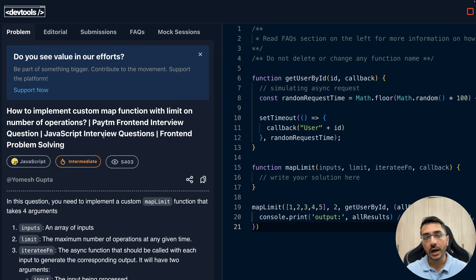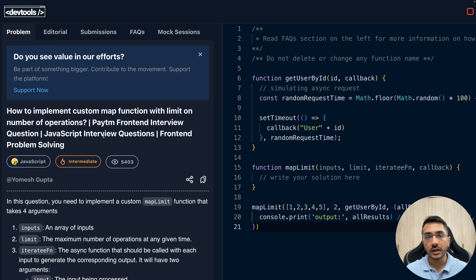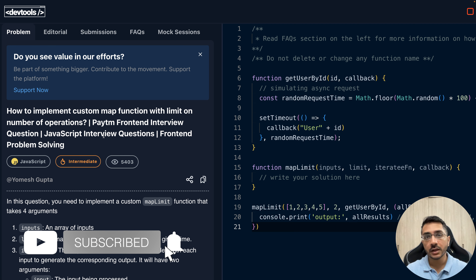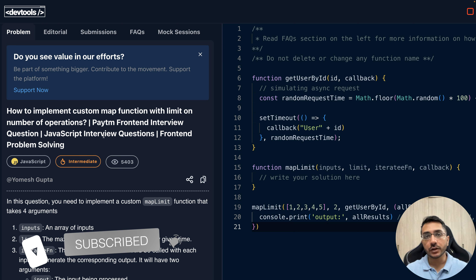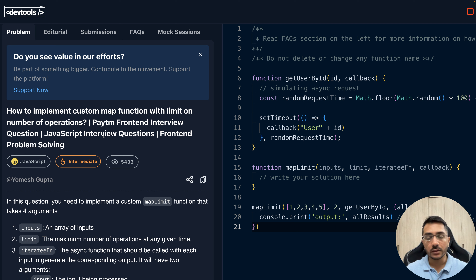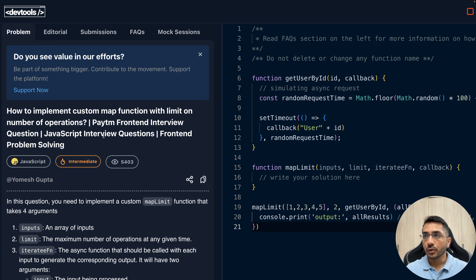Hey everyone, welcome back to our channel. I'm Umesh Gupta. In today's video we are going to solve a front-end interview question that is asked in the interview process of Paytm, Uber, and other companies. A lot of users have reported this to us, and you can find this information online. There are multiple ways to solve it — we'll take a look at one of the simplest ways.